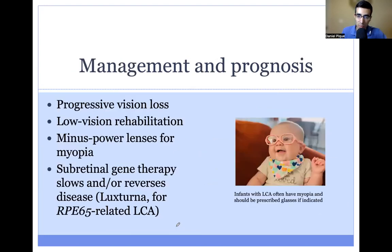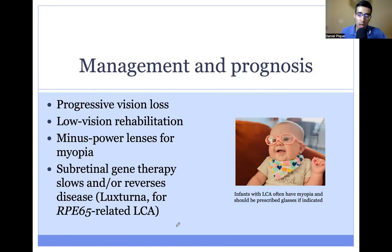In terms of management and prognosis, patients will have progressive vision loss. Unfortunately, in most cases, there's nothing we can do to restore vision. However, we can help patients adapt to their low vision environment through low vision rehabilitation. Many patients with LCA also have myopia — they are nearsighted and require lenses, which can be prescribed even from infancy.